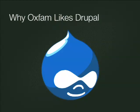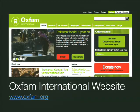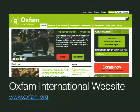We're going to talk about three key examples of how Oxfam as an NGO uses Drupal. Joe will talk about the international public websites - oxfam.org and the blog site - and Matt will talk about the intranet.